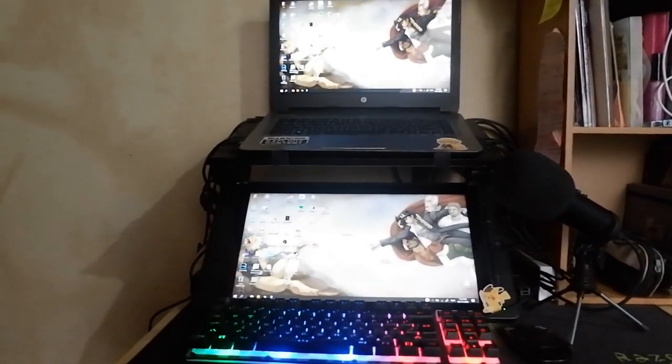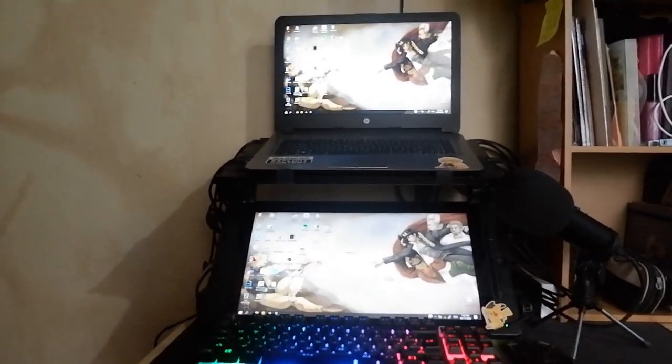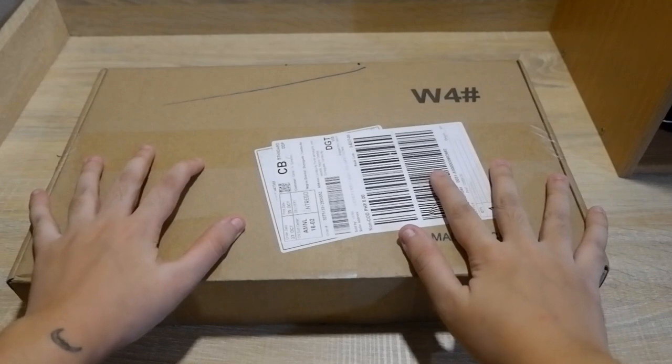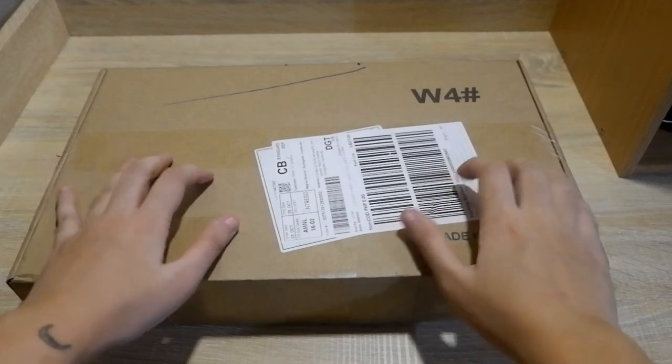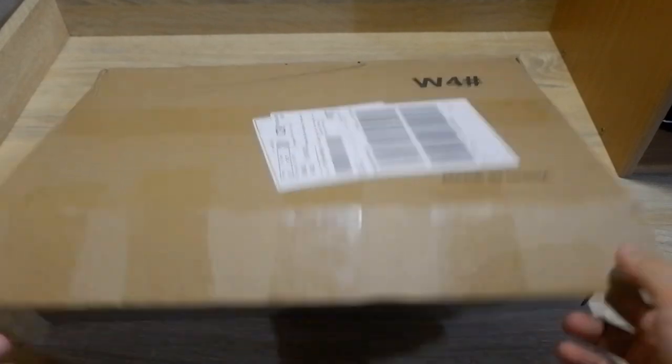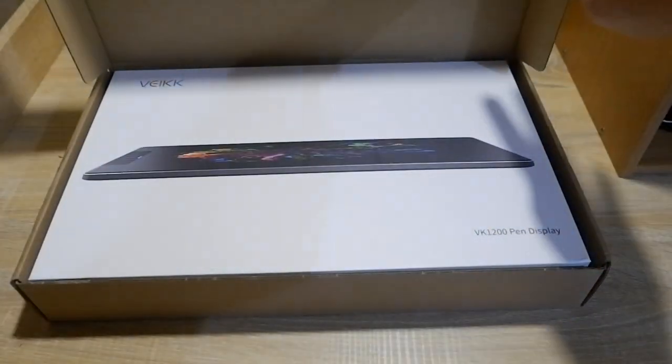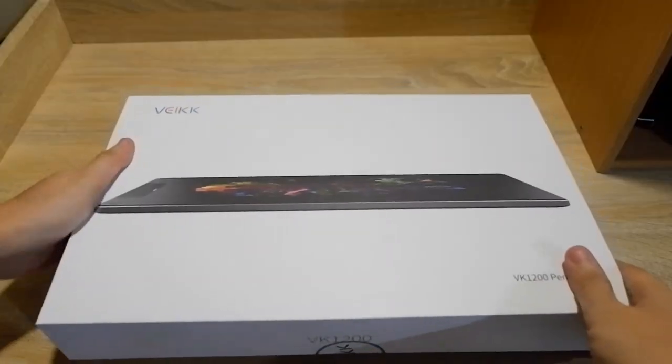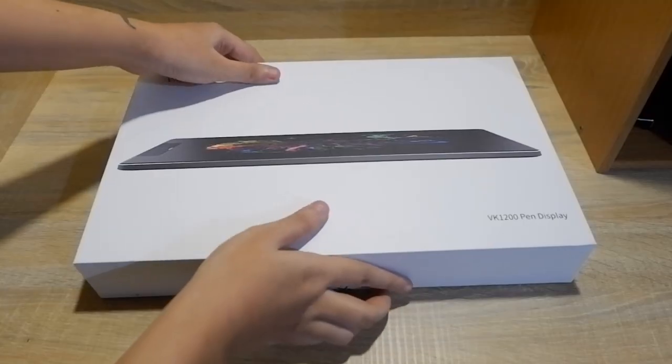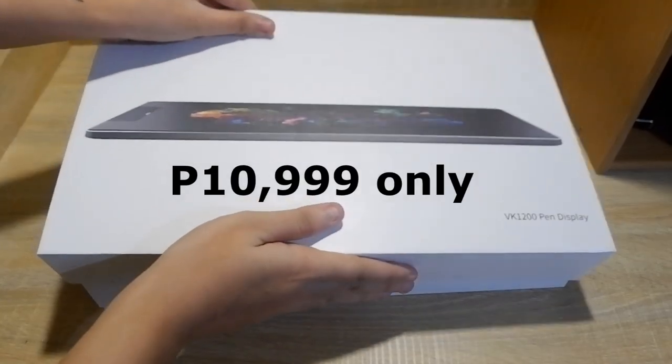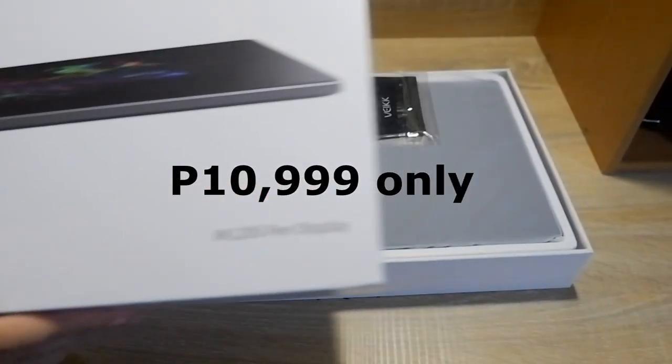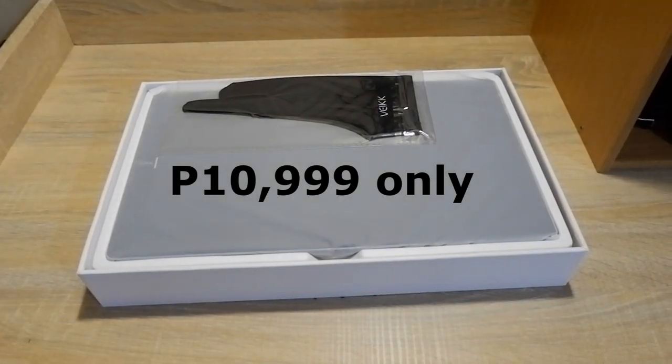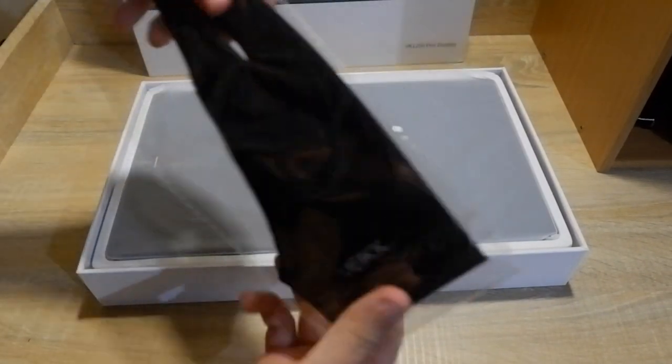So this tablet is already ready for purchase on Lazada, which links are in the description down below. The retail price for this tablet is about 10,999 pesos or $228.31 USD.